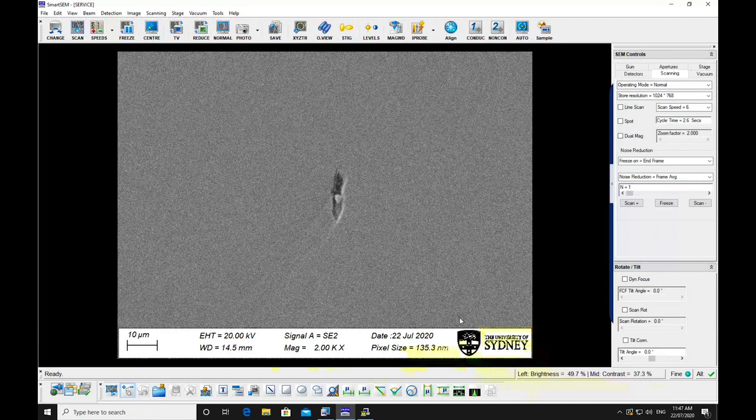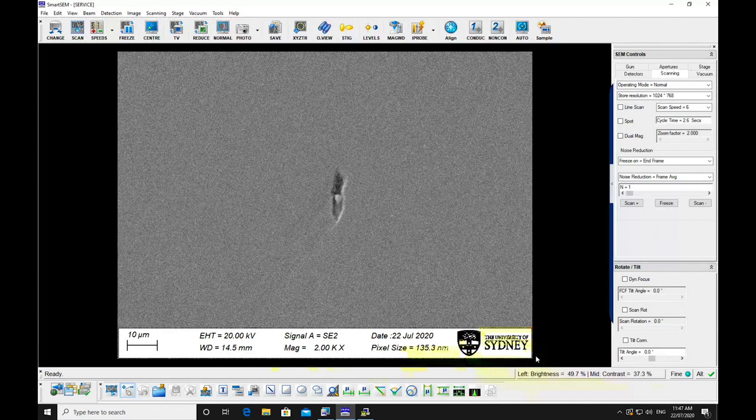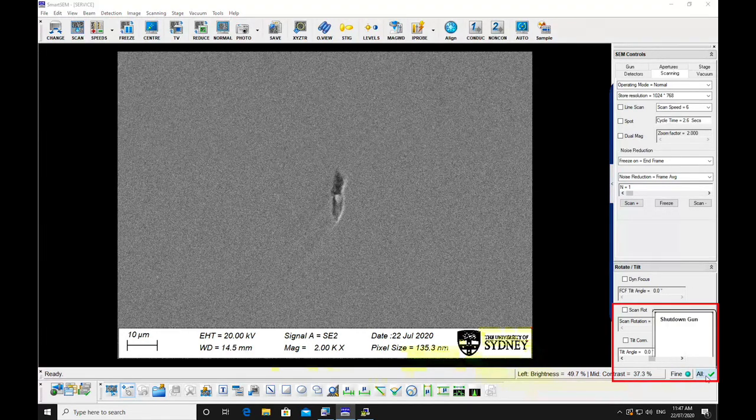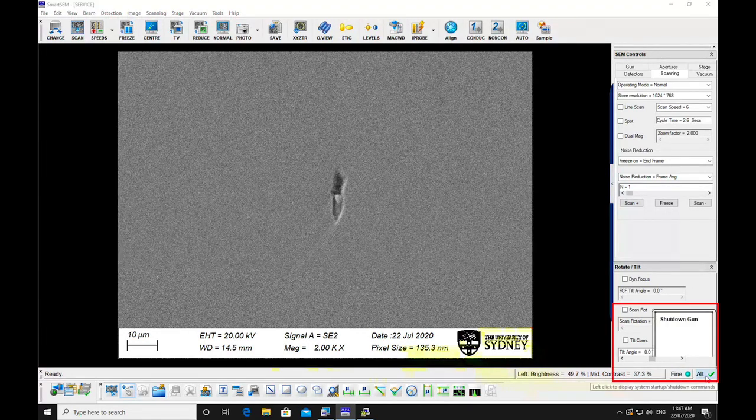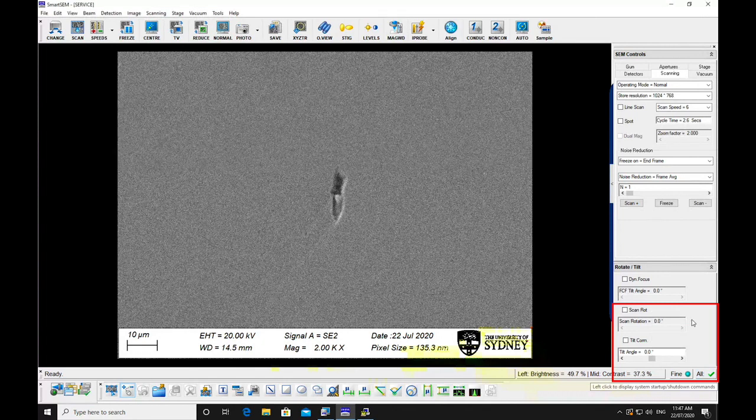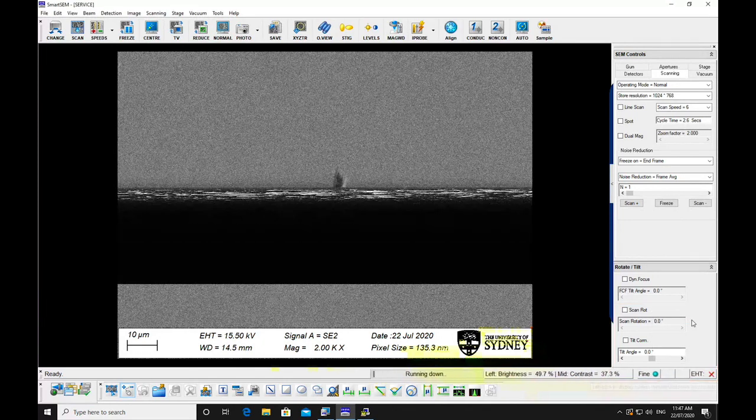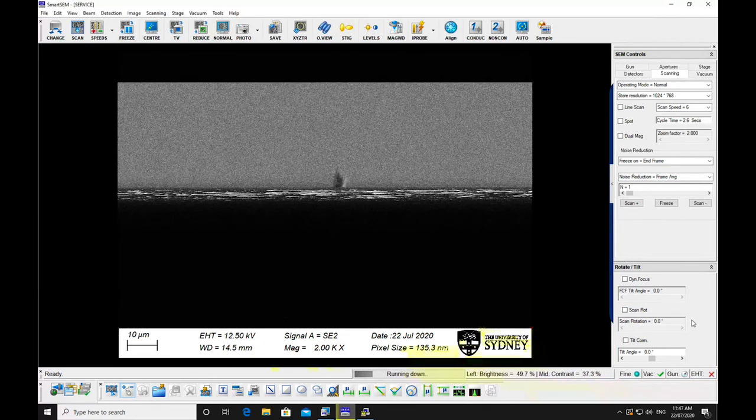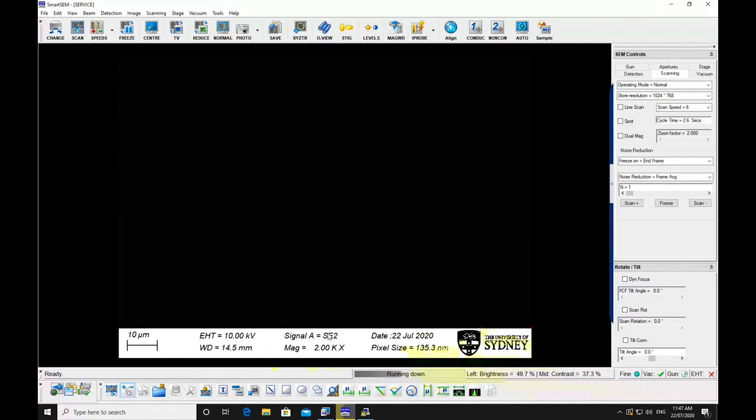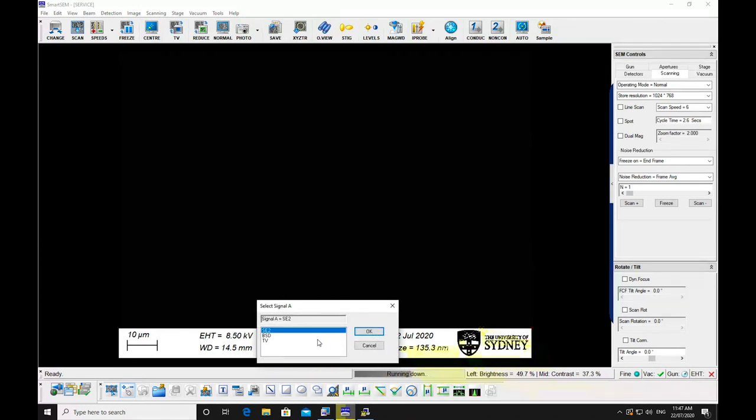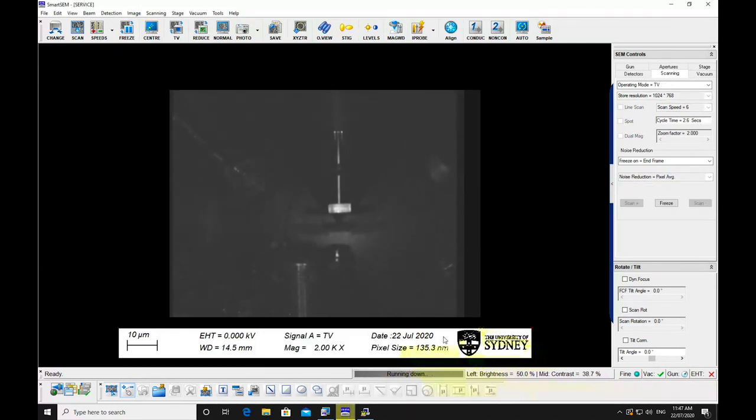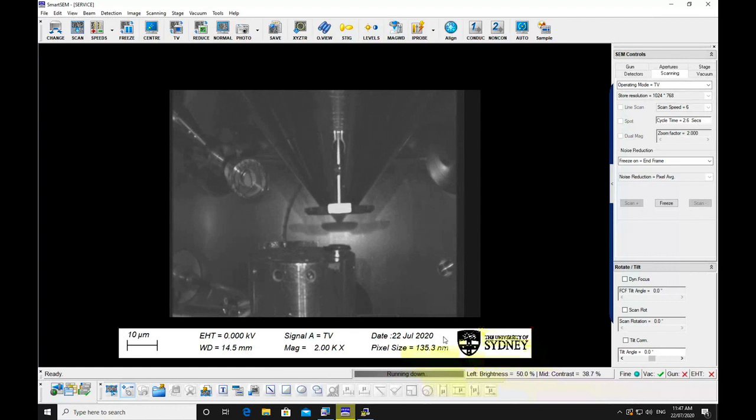Turn off the beam by clicking all in the bottom right corner and selecting shut down gun. Go to chamber camera view. Lower the stage to a safe position, approximately mid-screen in TV mode.